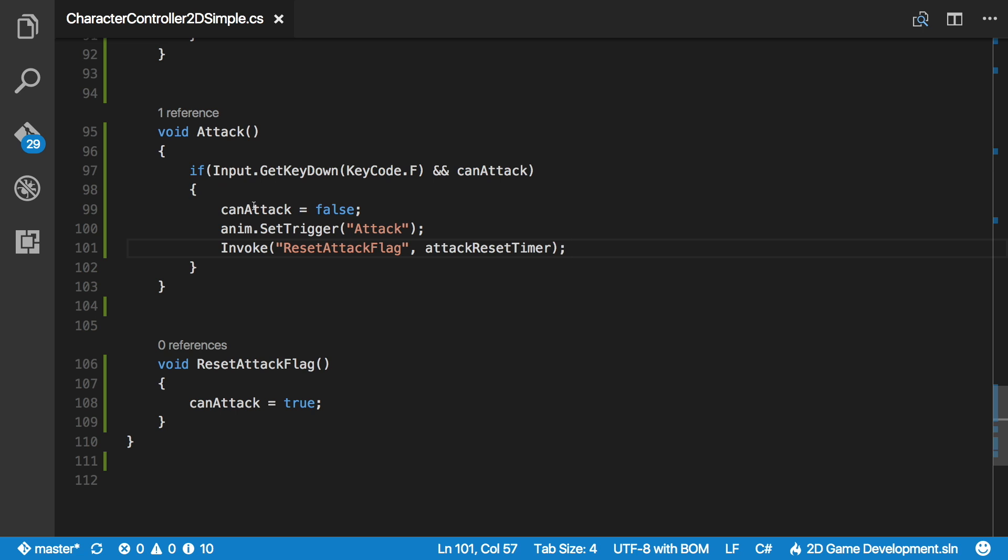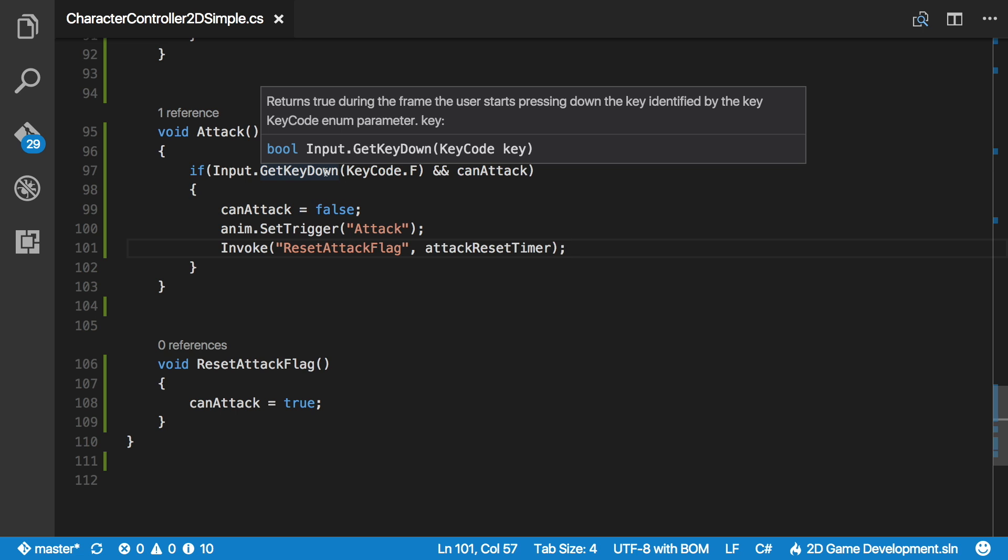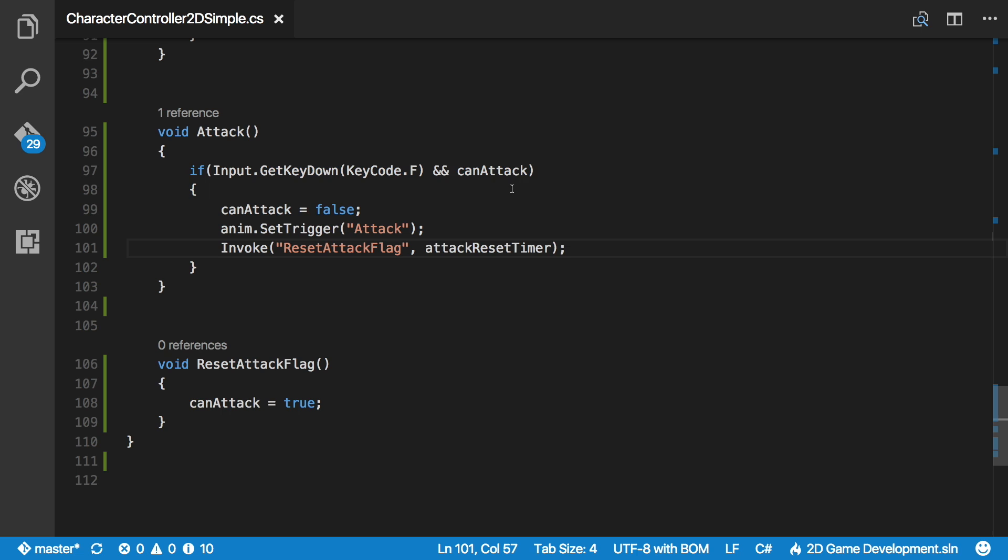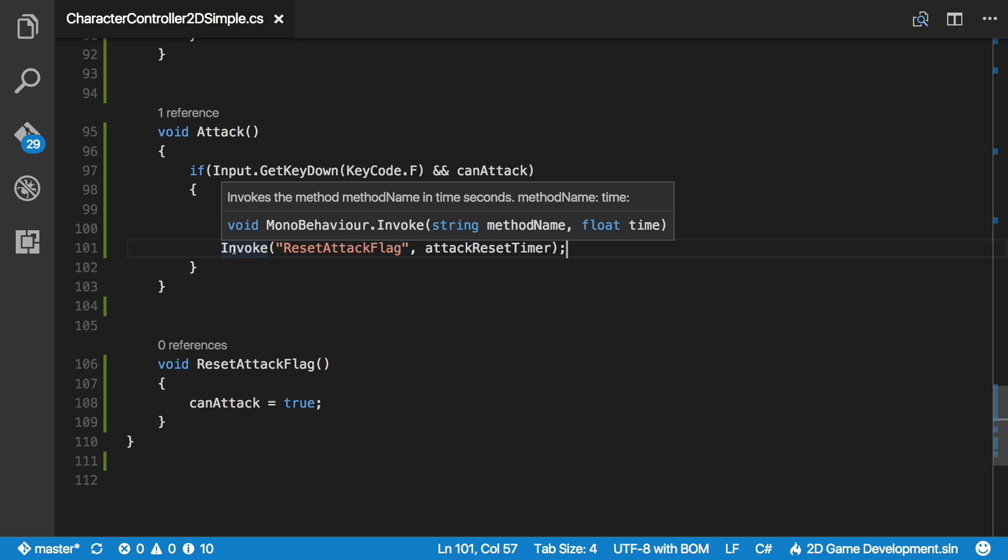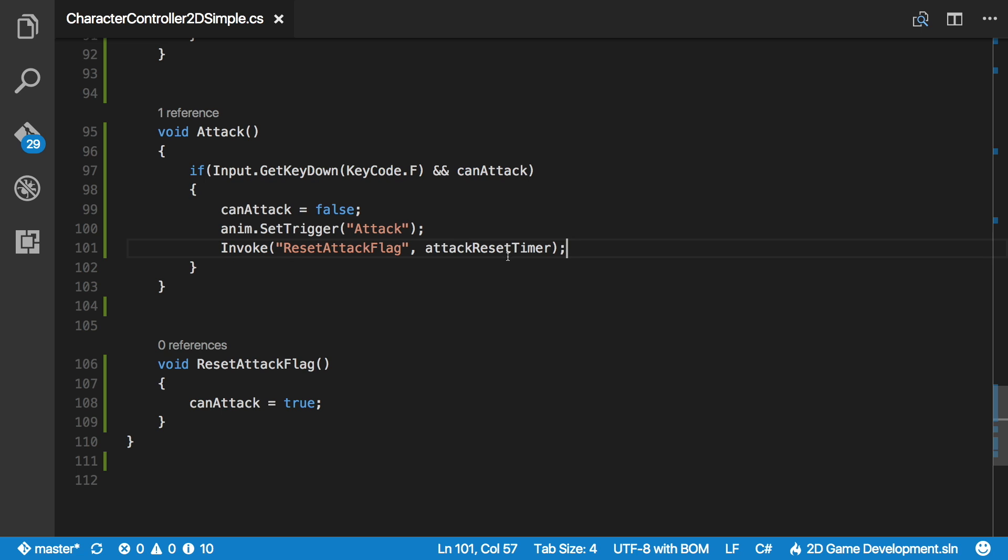So the way this is going to work is every frame this attack method's called, and it's going to check to see if we press the F key down in this frame, and as well as if we're allowed to attack. If both those conditions are true, that's going to go ahead and set the attack flag to equal false. It's going to call the animation for the attack.